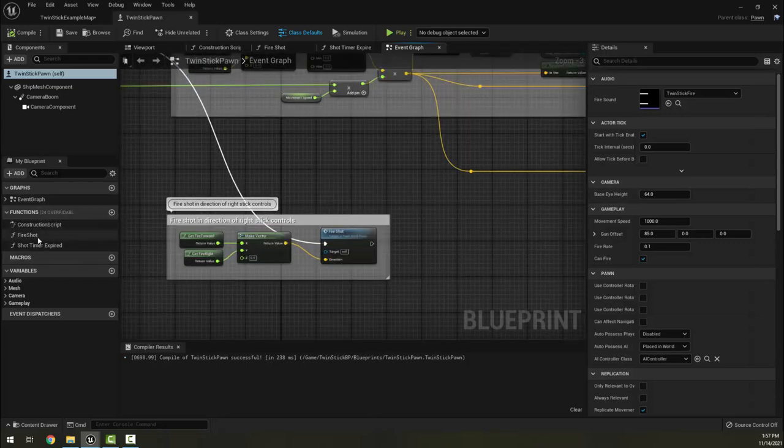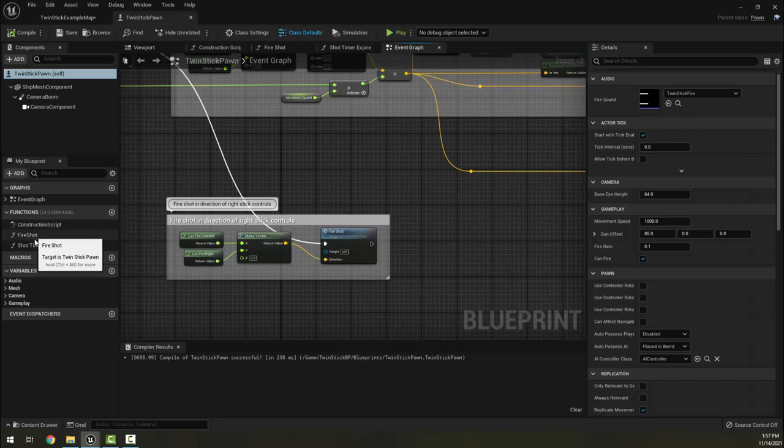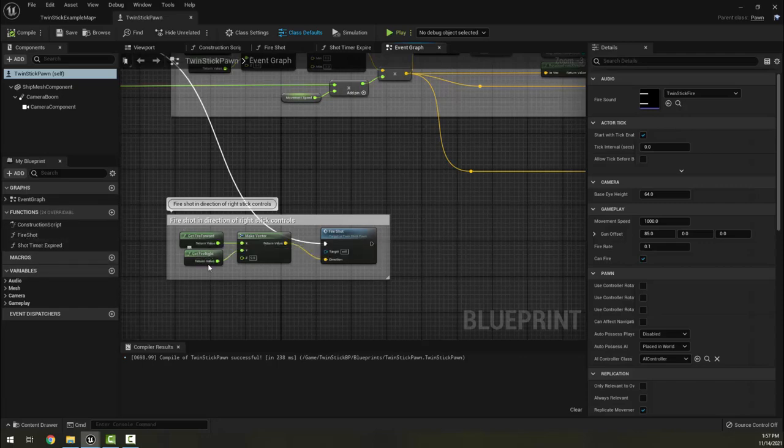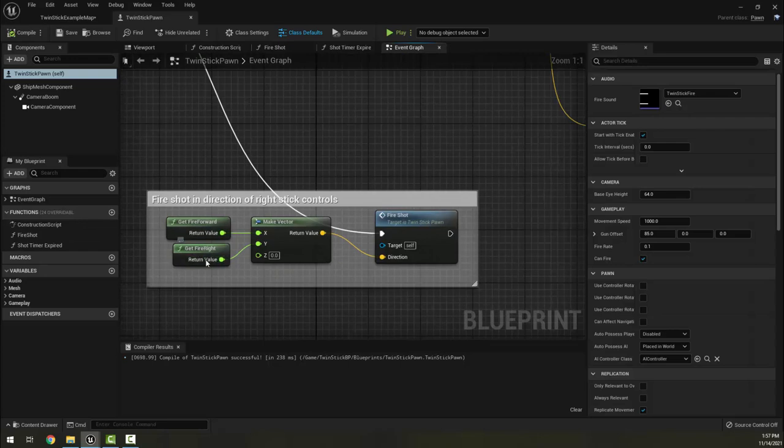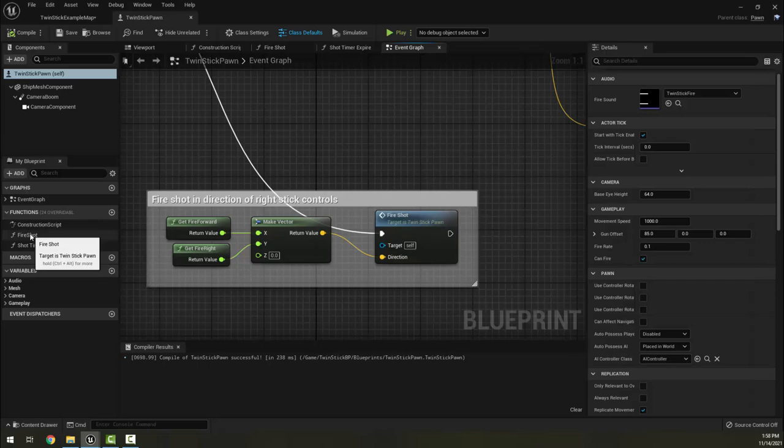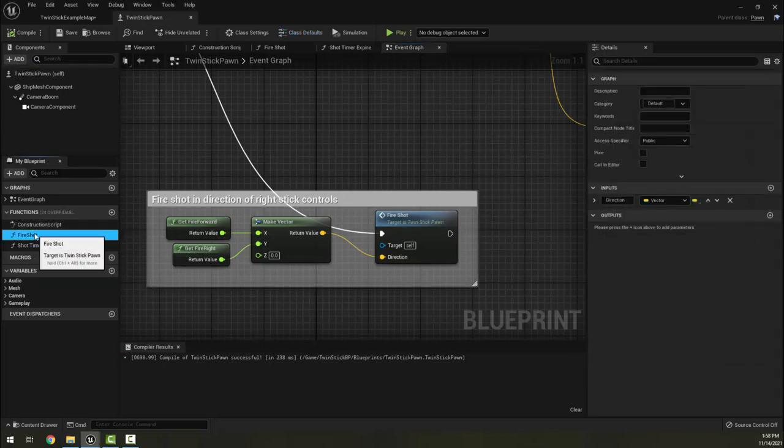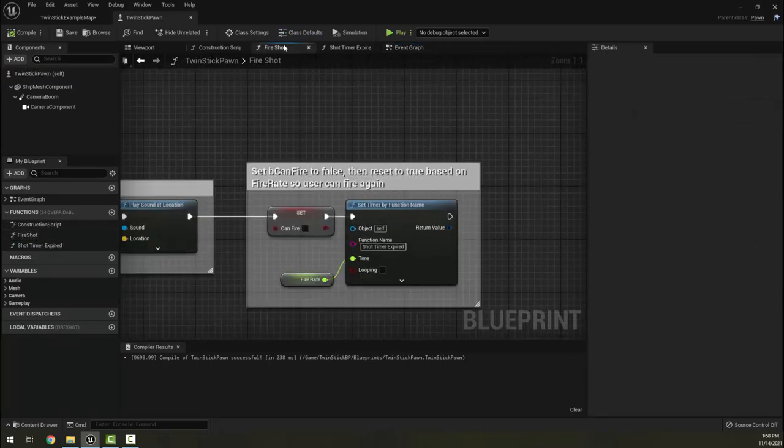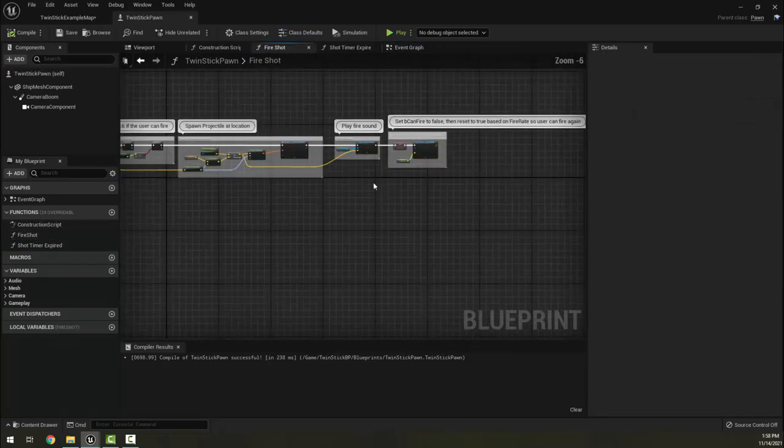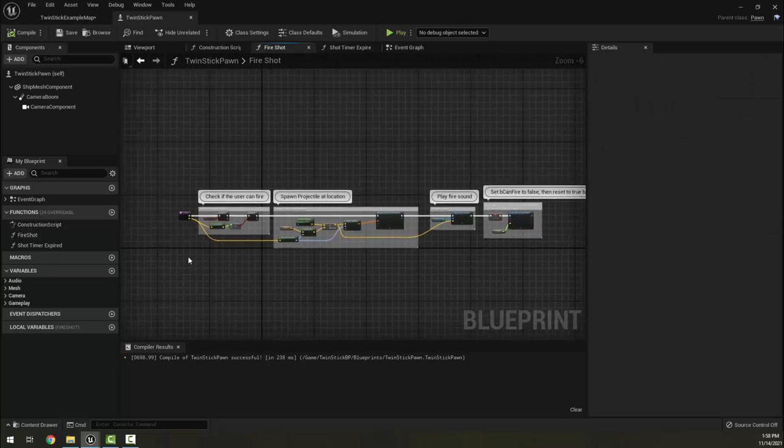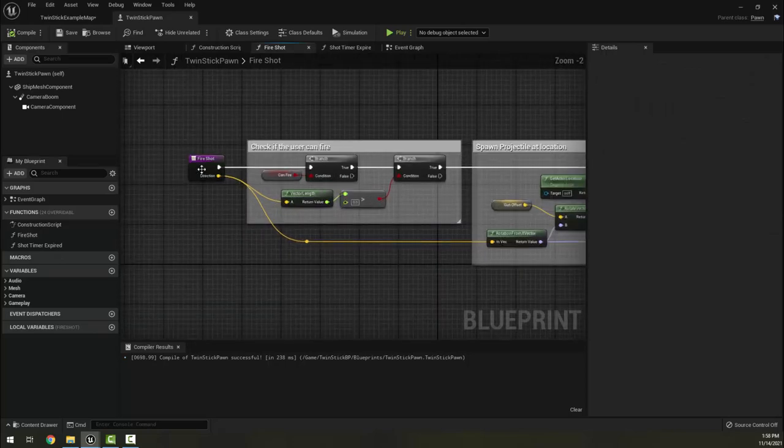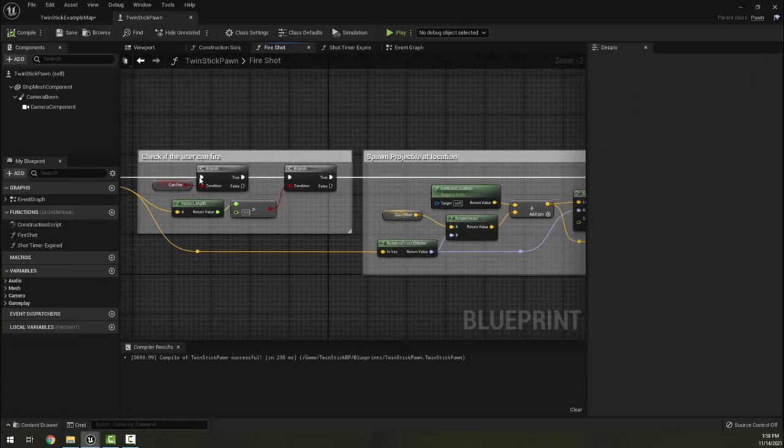Right now you notice it gets the fire forward and fire right direction, makes a vector, and then fires a shot. If we look at that fire shot by double-clicking here, this is the fire shot code.